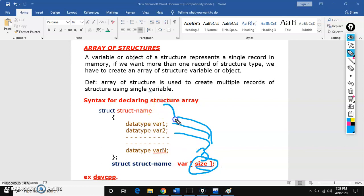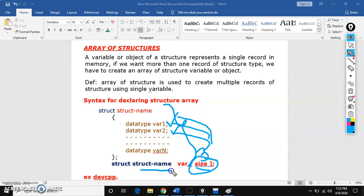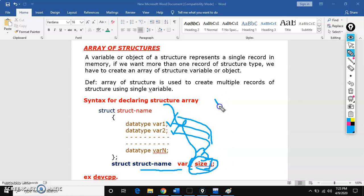The template is the same — structure name, members, and creation of variable, everything is the same. As it is an array of structures, array contains a size, so just mention the size here. This is the declaration of array of structures.